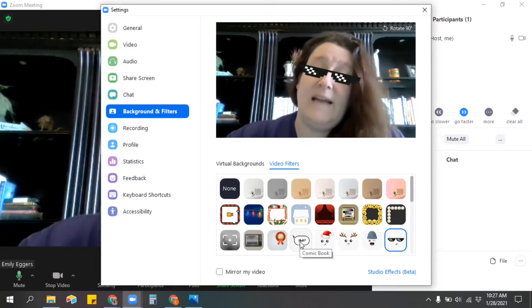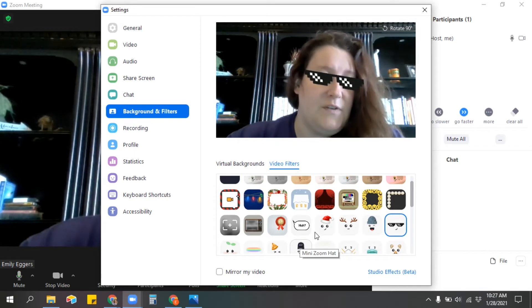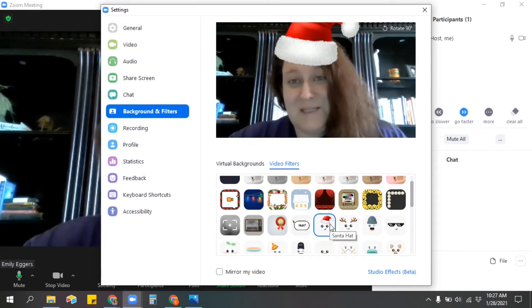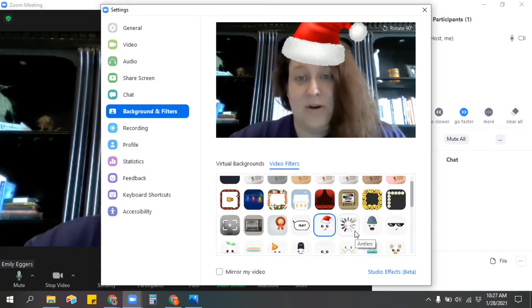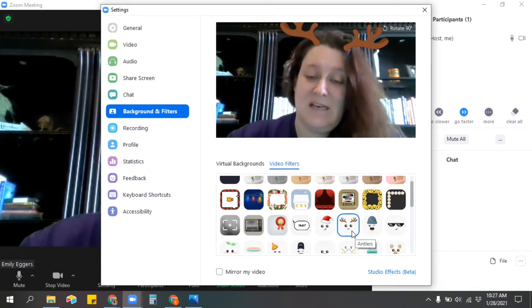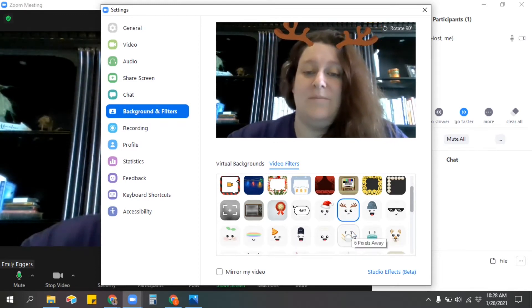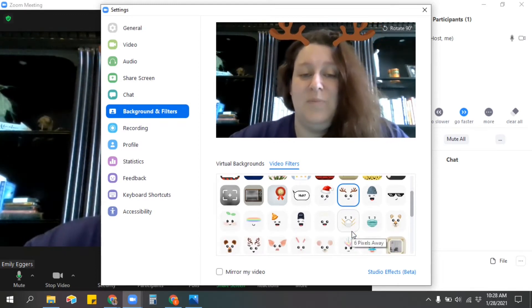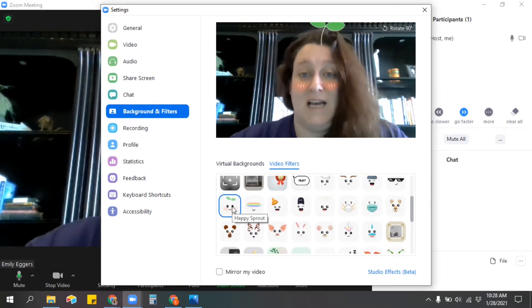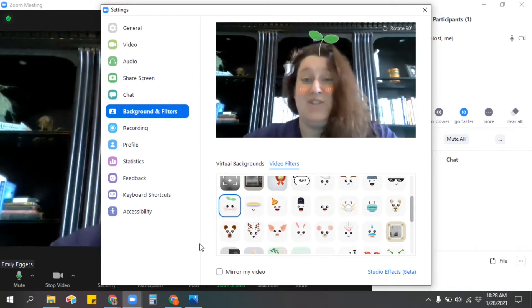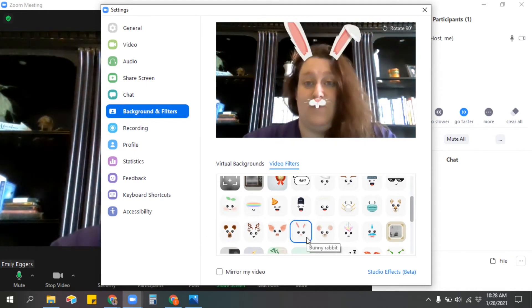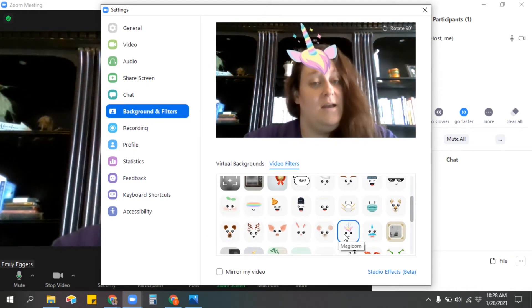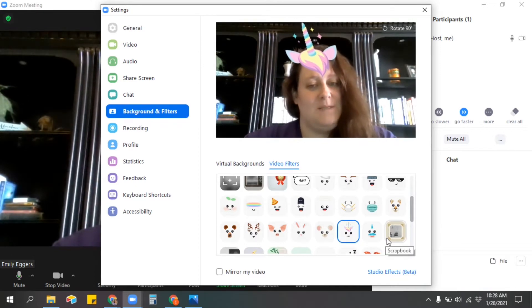I try to ignore it when they're doing lots of filters, but sometimes it's super distracting to their classmates. So you may need to put the nix on that, and usually just letting them know, 'Hey, this is super distracting, maybe we could do that another time,' helps them understand that this is just not the time for it. There are other times that we can be playing with the filters and it can be super fun, but right now is not one of those times.